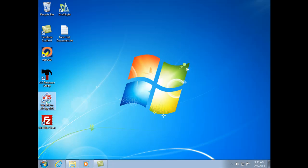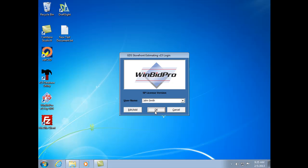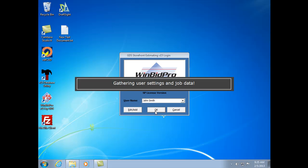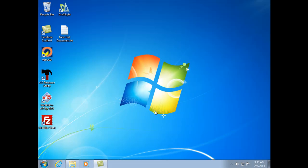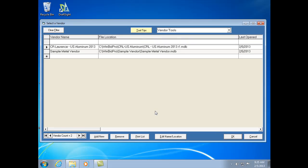First let's go ahead and get into V15. The two things you're going to need are an internet connection — not only to download the catalog, but also to connect to the US Aluminum server.